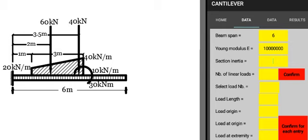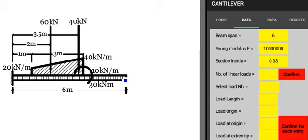Section inertia is equal to 0.03 meter exponent 4. Number of linear loads - here we have two linear loads: the uniform one and the trapezoidal one. So we put here two and we confirm.